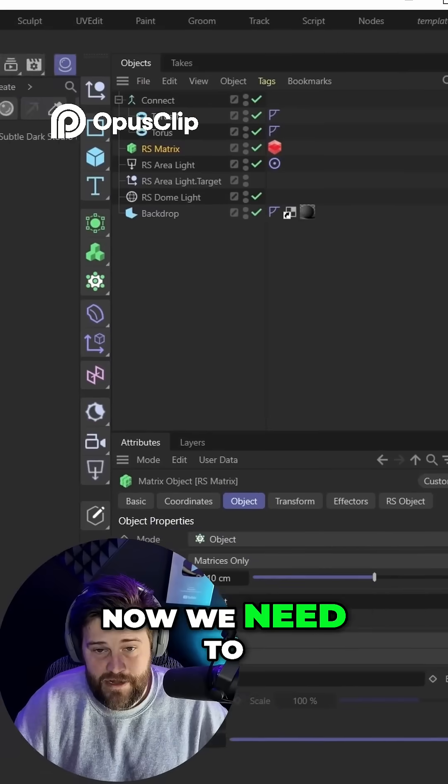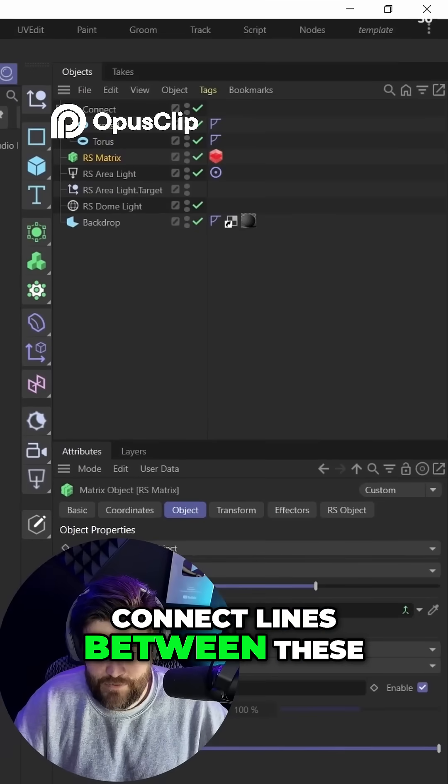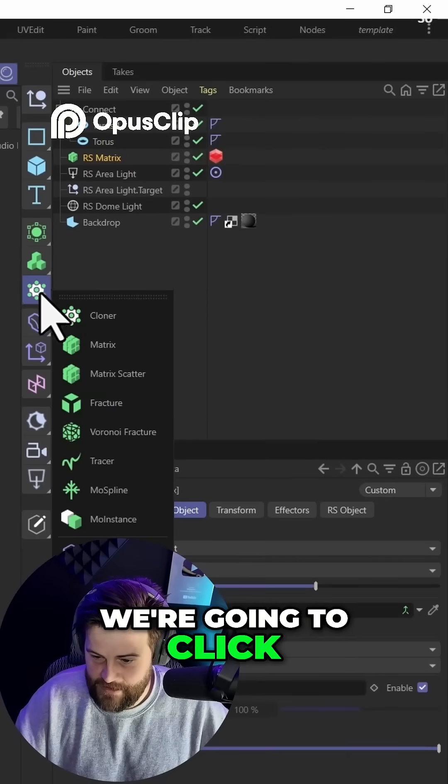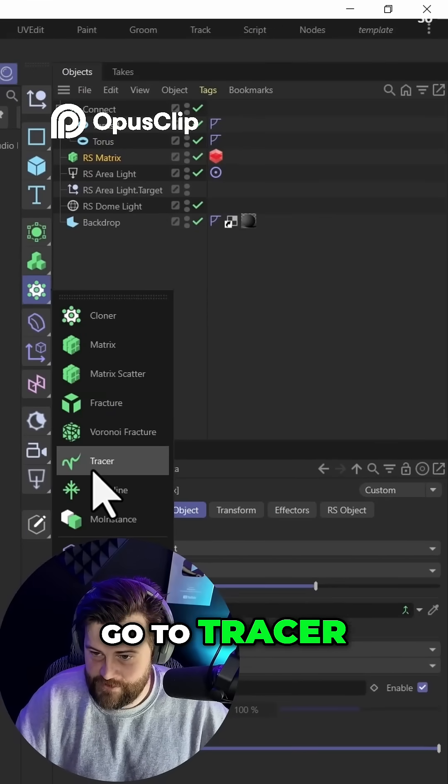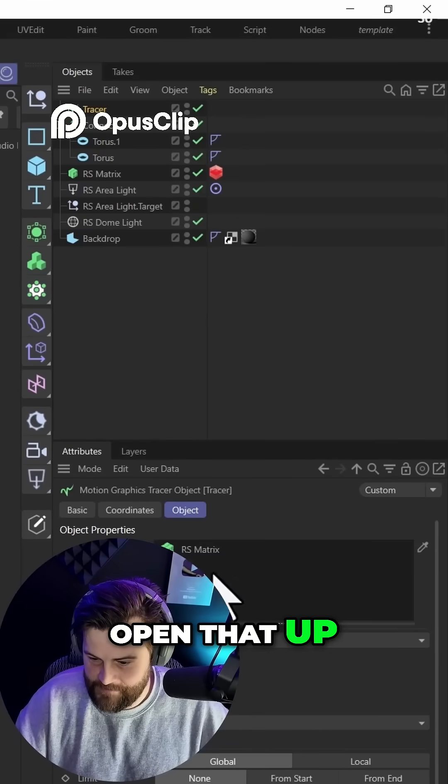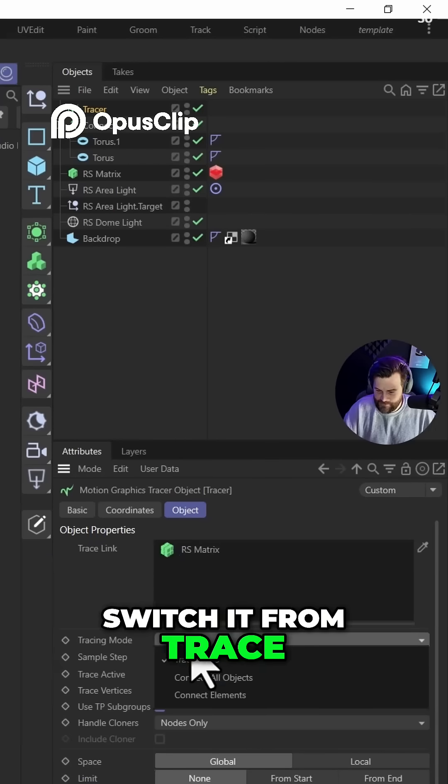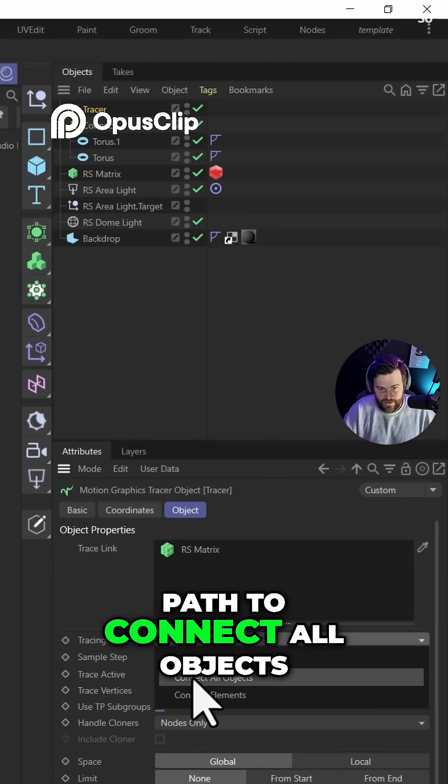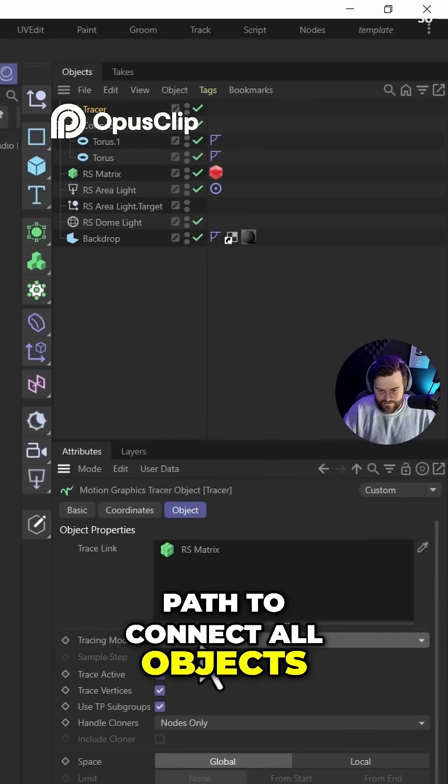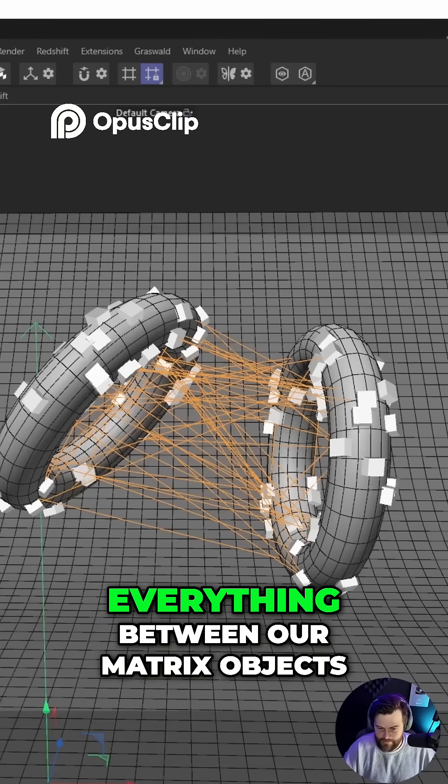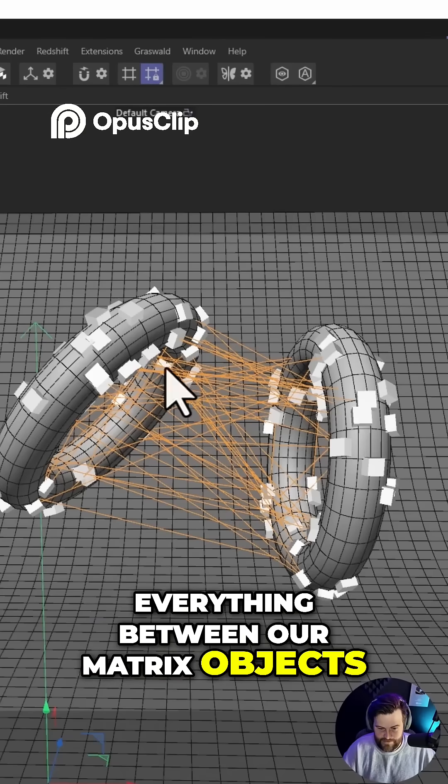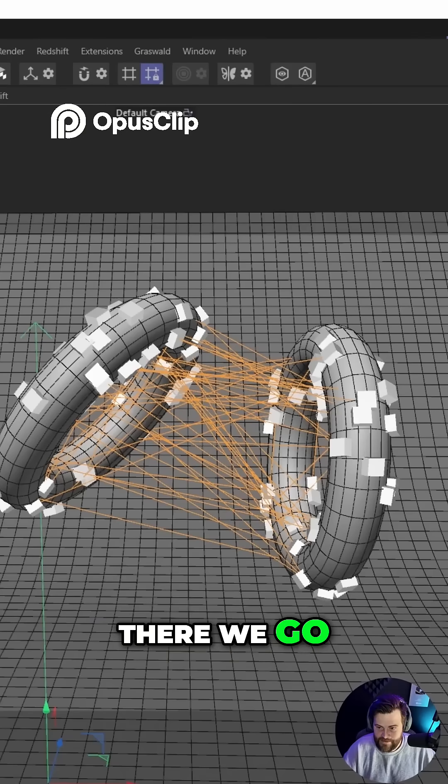Now we need to connect lines between these two objects. To do that, we're going to click it over here, go to tracer, open that up, switch it from trace paths to connect all objects. It's going to connect everything between our matrix objects. There we go.